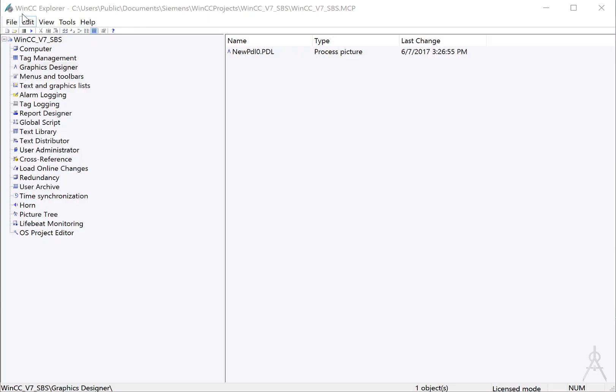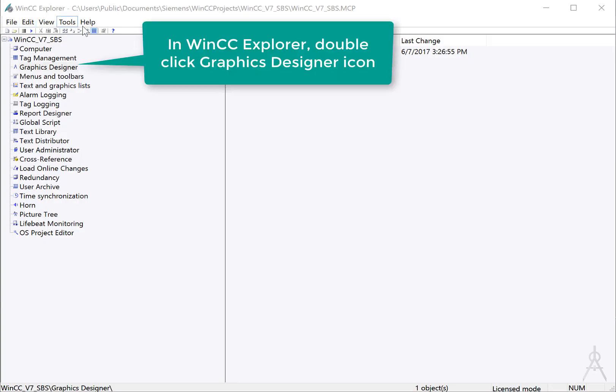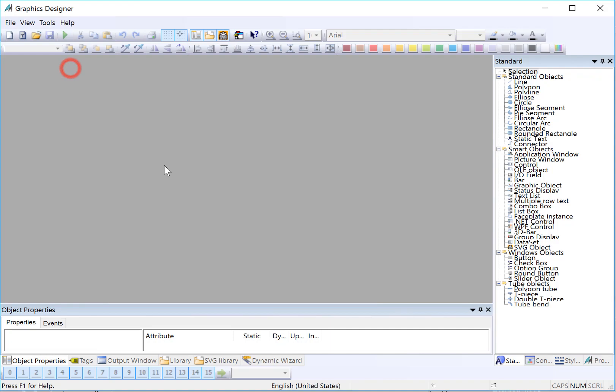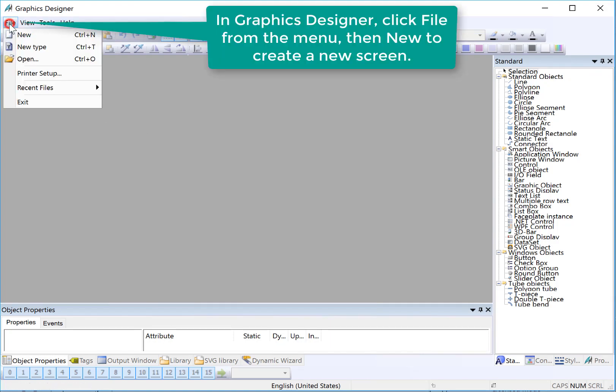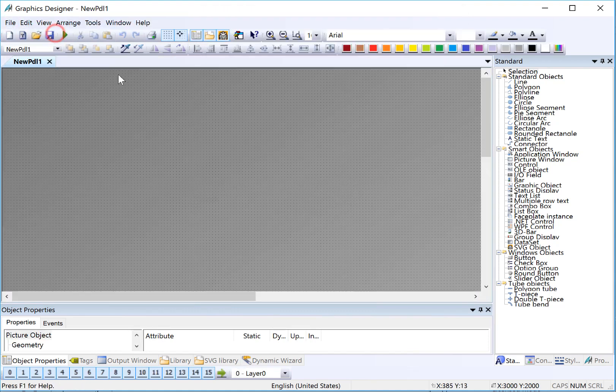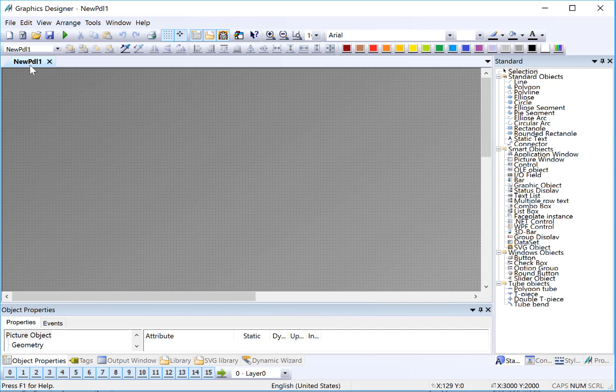We're going to begin in the WinCC Explorer. I'll highlight graphics designer and click to open. The graphics designer will open, and we're going to create a new screen. So I'll just do file, new, and it will open a new screen. Screens in WinCC are called PDLs, which stands for picture description language, so we use the term PDL and screen interchangeably.